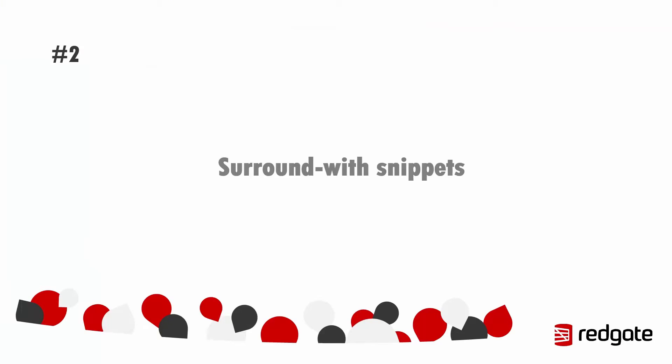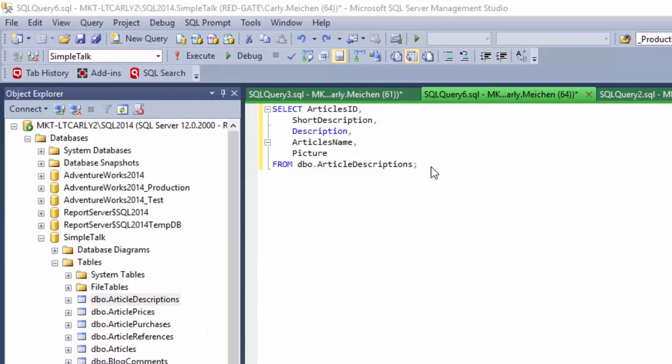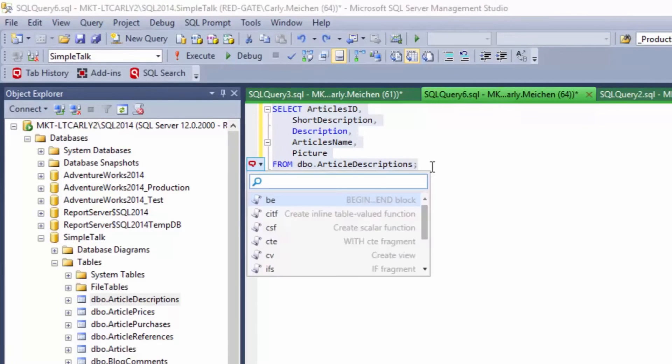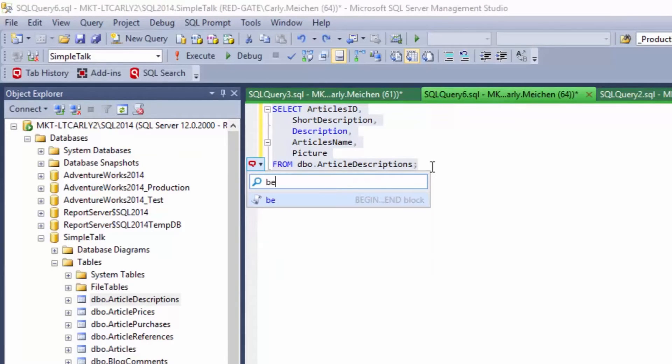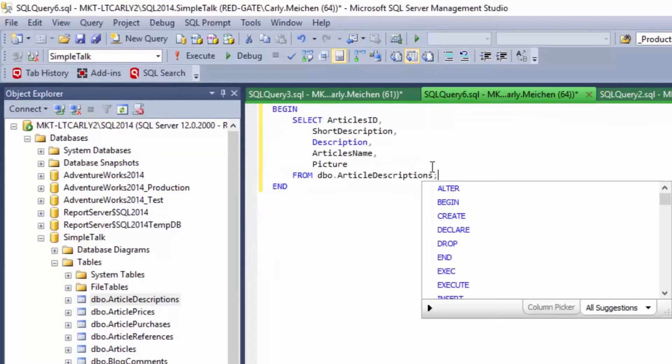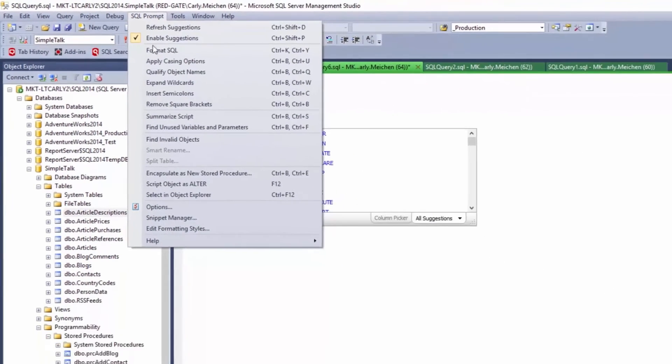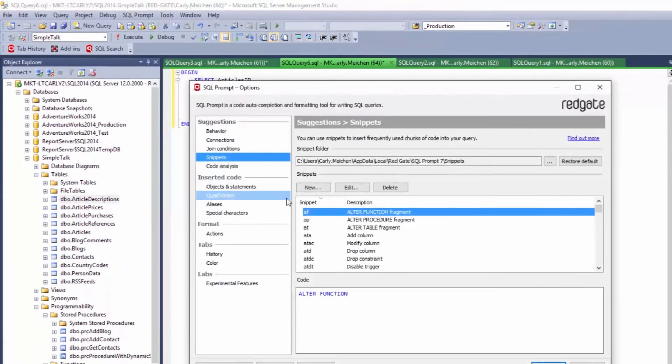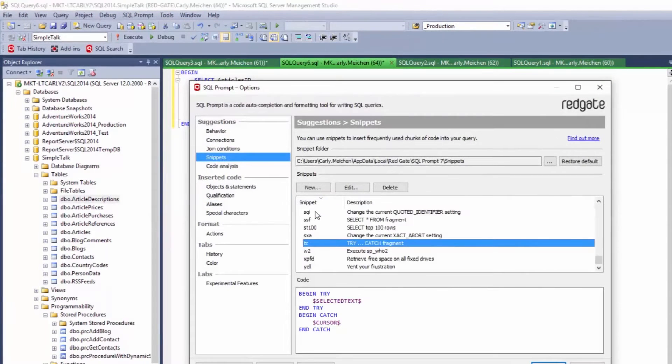Number two, surround with snippets. Surround with snippets allow us to enclose a group of SQL statements into a logical block of code, for example a begin-end block or a try-catch and both of those are preloaded into the actions list and it's really handy because they utilize the selected text placeholder which means that you can just highlight your SQL statement right here, hit control and type BE and SQL Prompt will put the begin and end around your SQL statement for you. You can also create your own customized surround with snippets right here from the snippet manager.